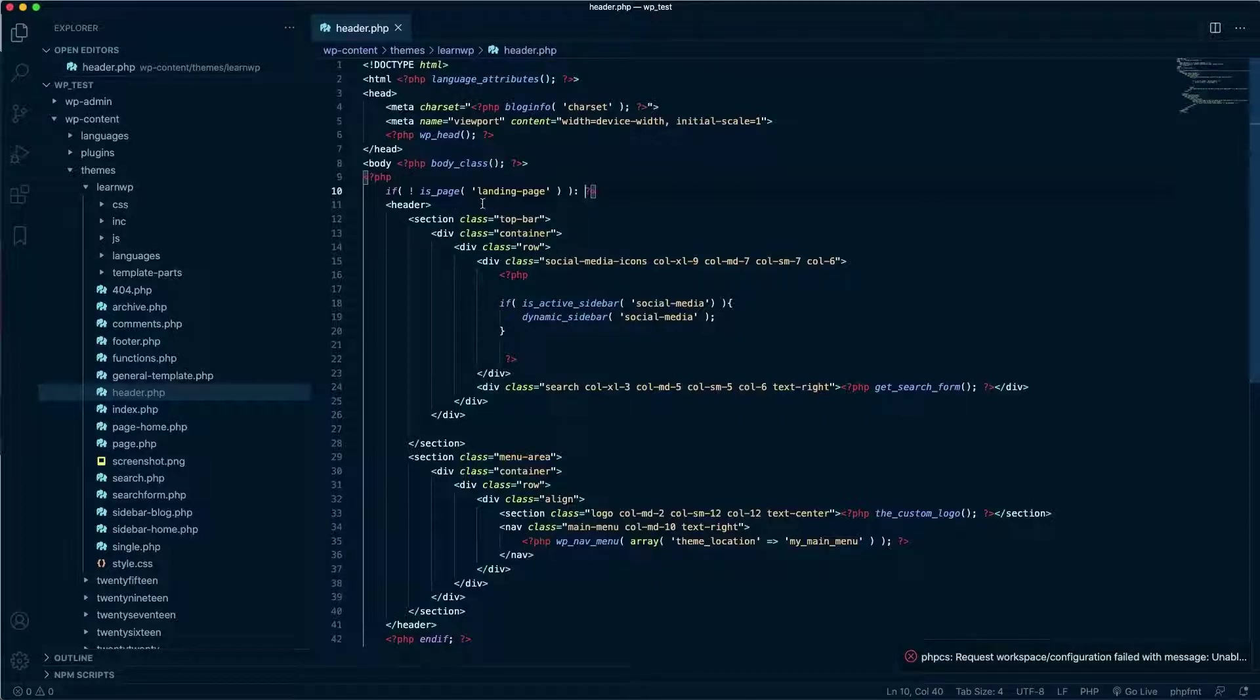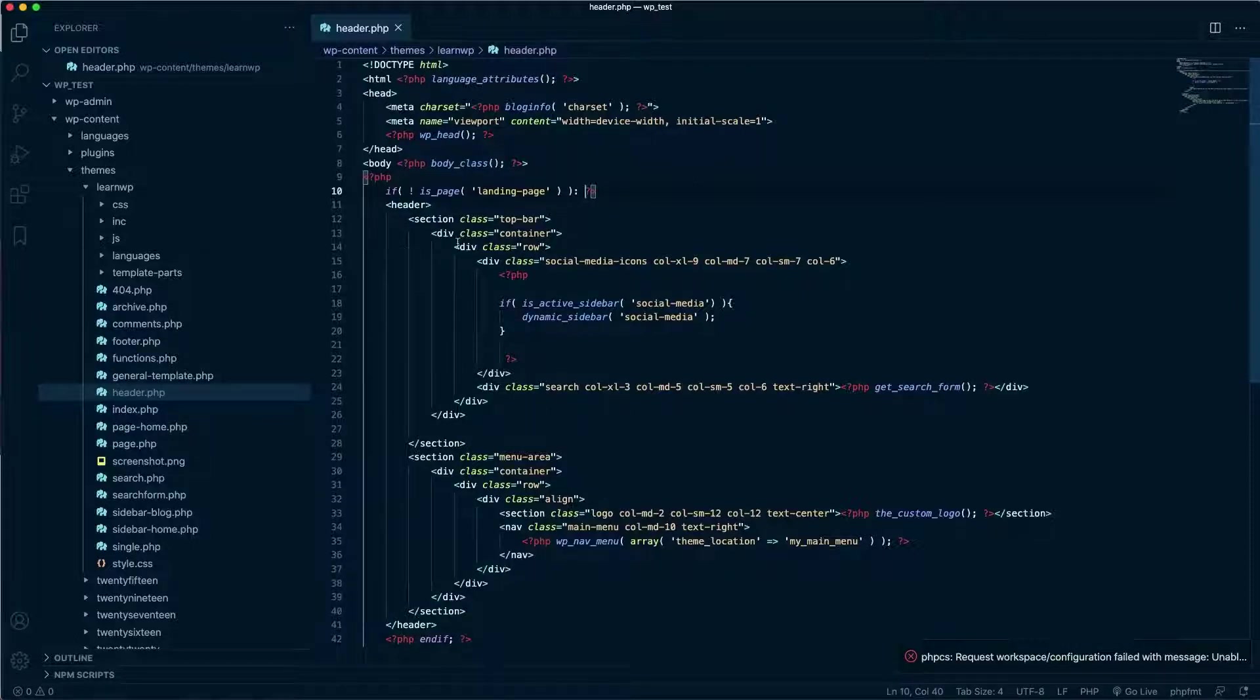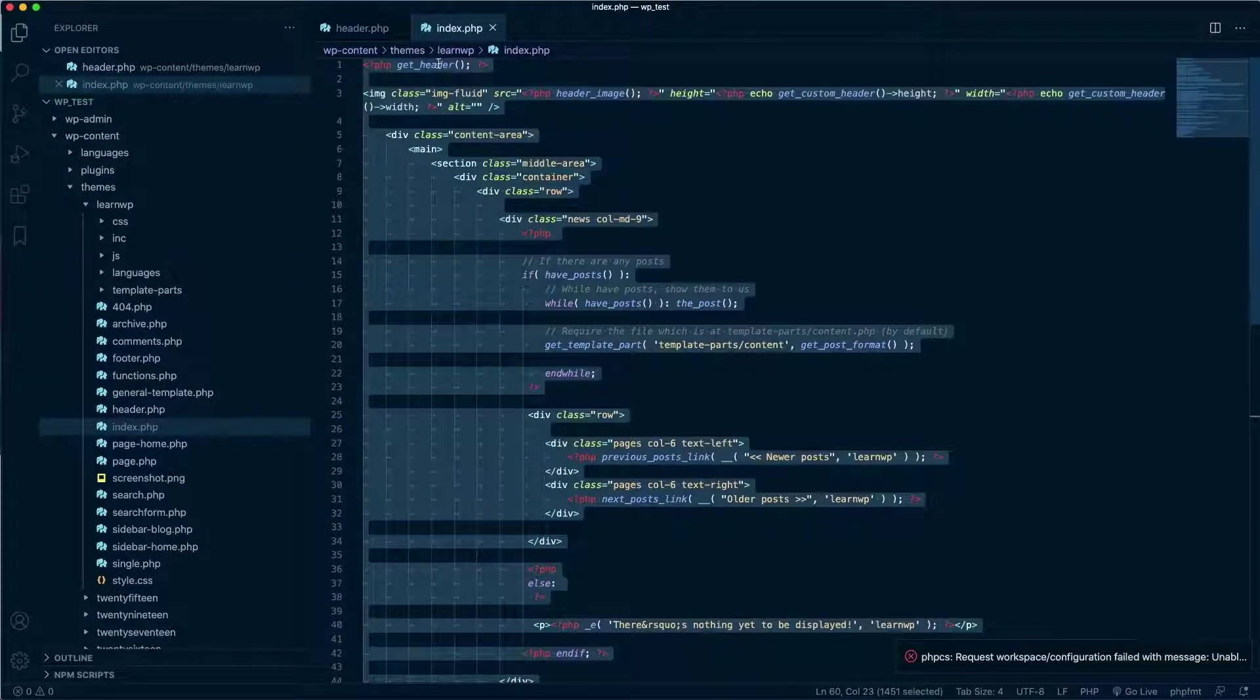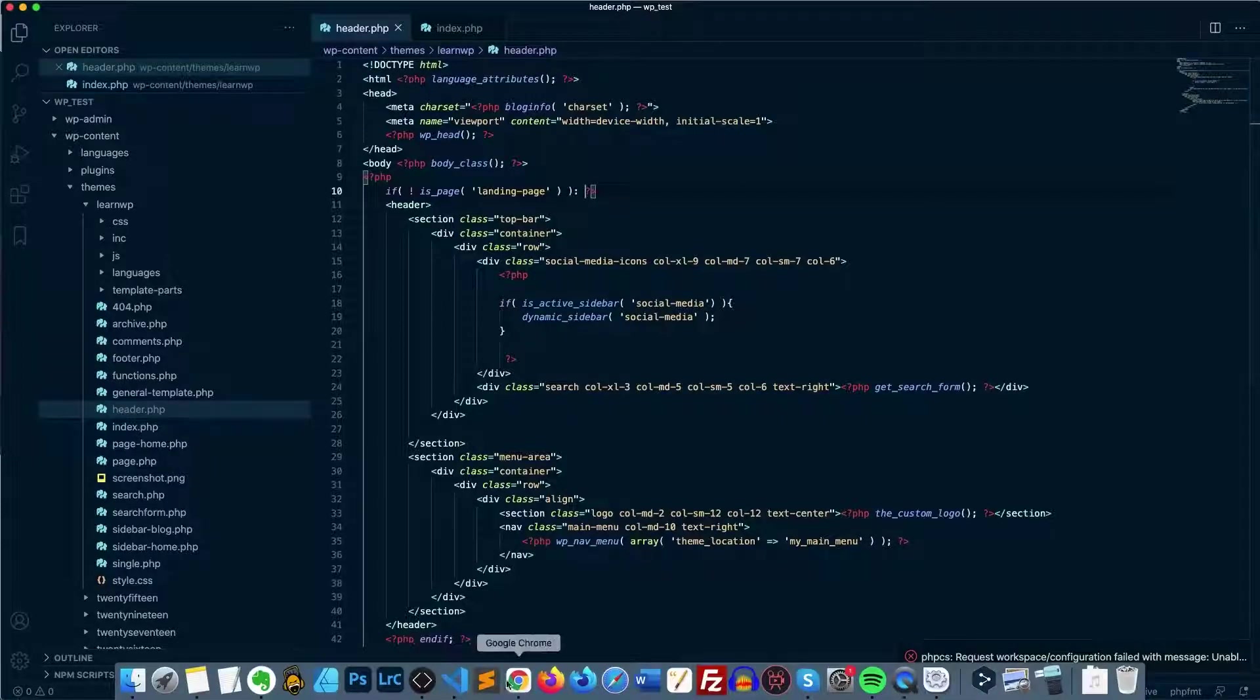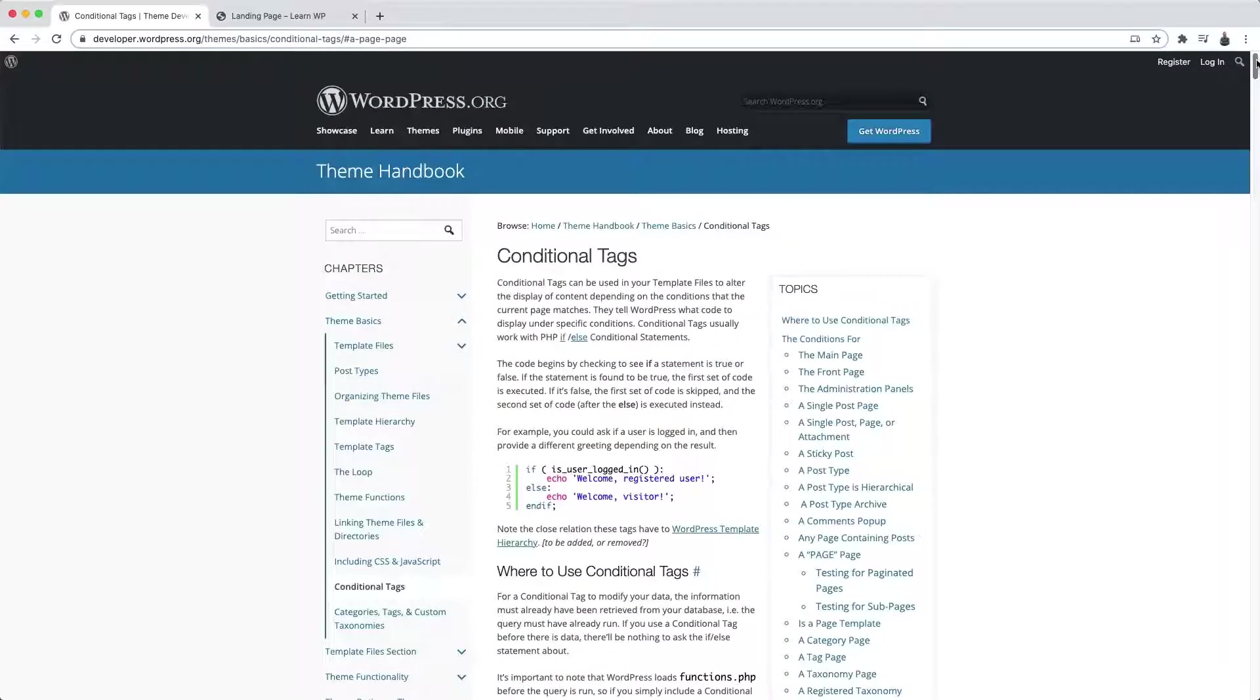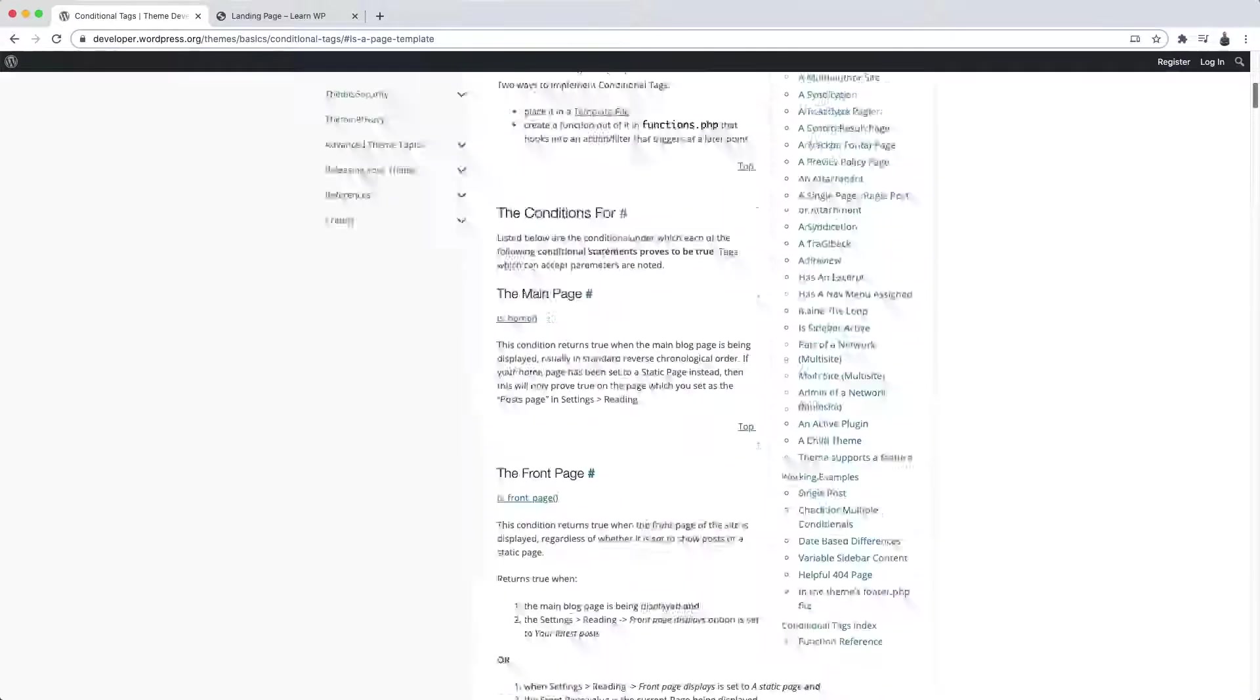And this is just one of the ways to solve this kind of problem. You could, for example, optionally create two header.php files, each one with a different content. For example, one containing this block here and another without this content. And then perform the verification whenever you call the get_header function. You might want to do some more complex things, such as create a reusable template file for all the pages you want to turn into a landing page, and then verify if the page uses the template file using another conditional tag called is_page_template. Well, the possibilities are huge. Just take a look at the documentation and see which conditional tag can provide the best answers to your problem.